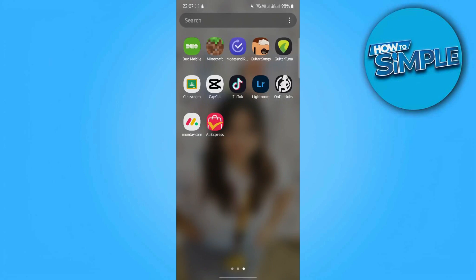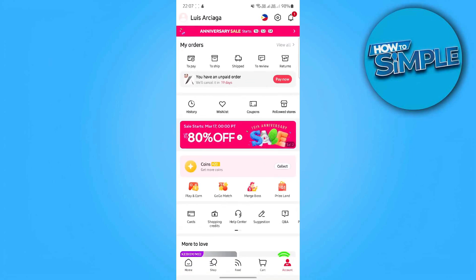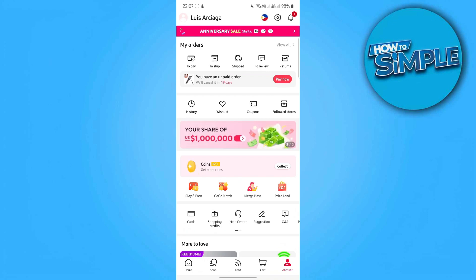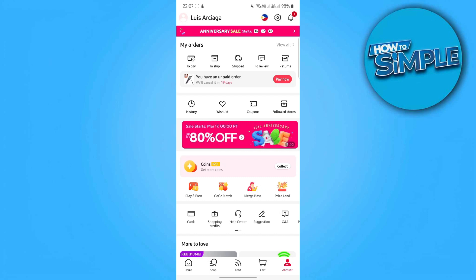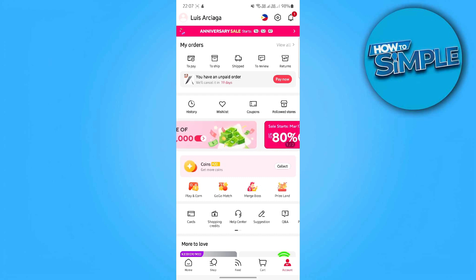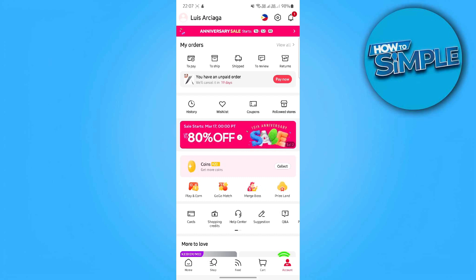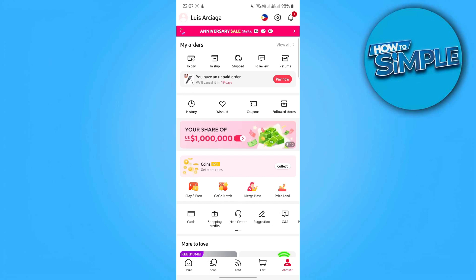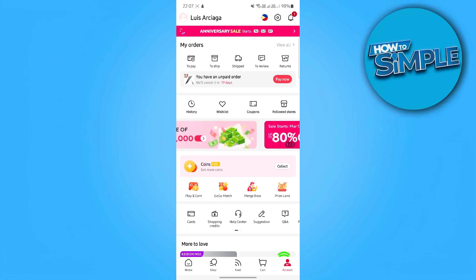Step 1: Log in to your AliExpress account. To begin, open the AliExpress app on your mobile device or visit www.aliexpress.com on a web browser. Tap the account or sign in button in the top right corner. Enter your email and password, or log in using Google, Facebook, or Apple ID. Once logged in, go to My Orders to access your order history.